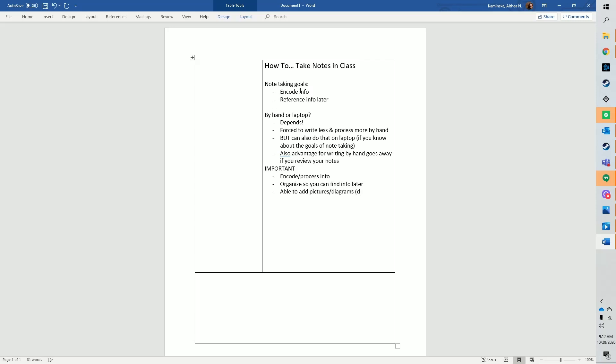As an example, I'll go over the Cornell note-taking method and highlight how it helps you encode, organize, and add drawings.